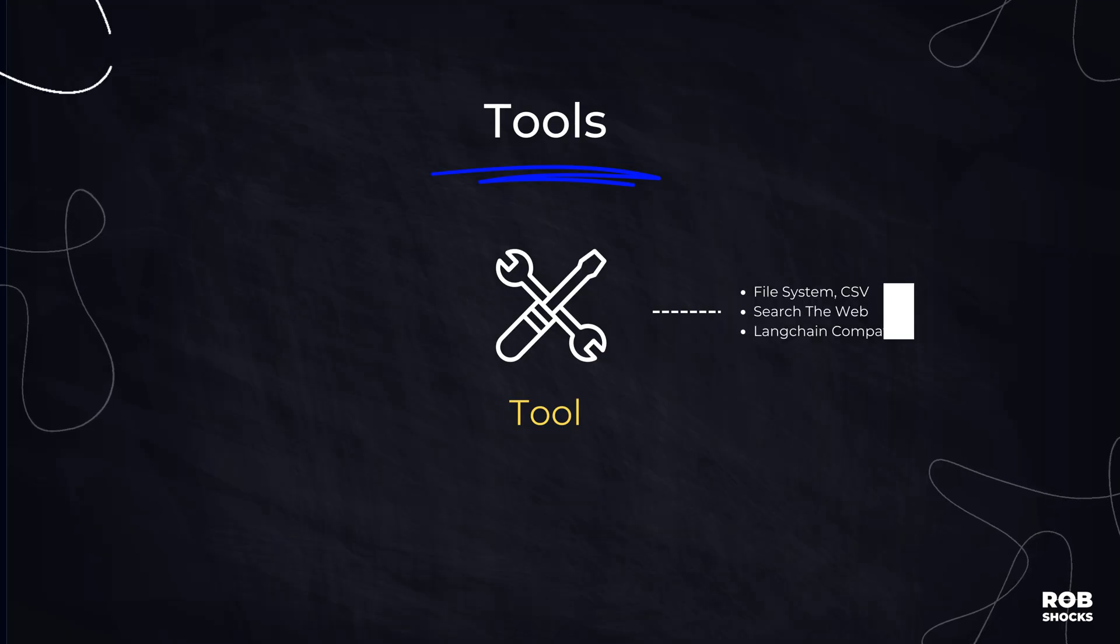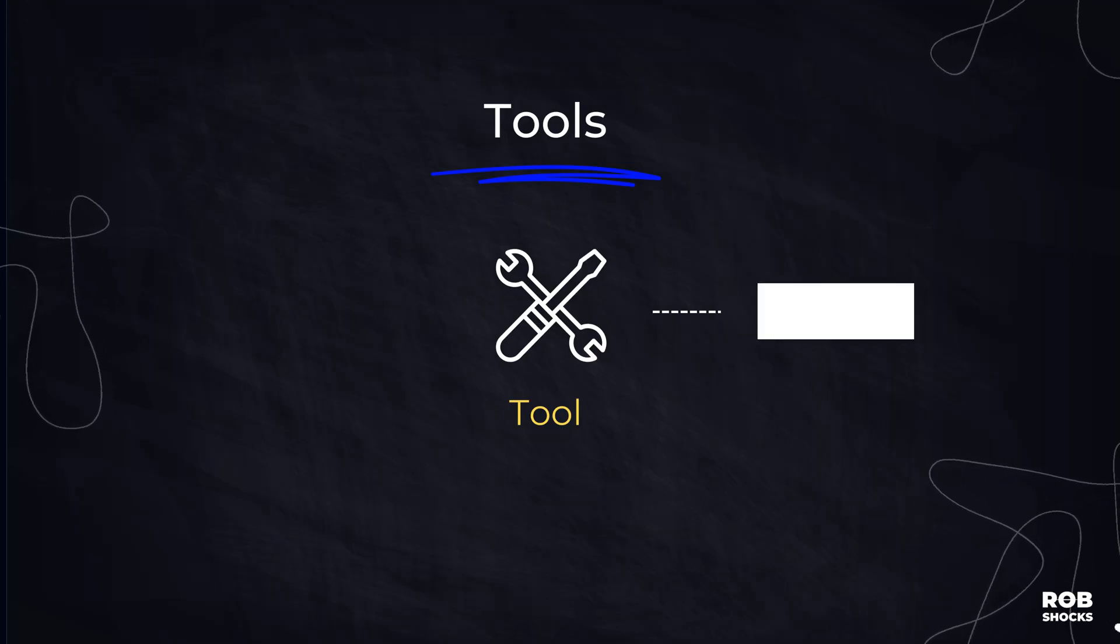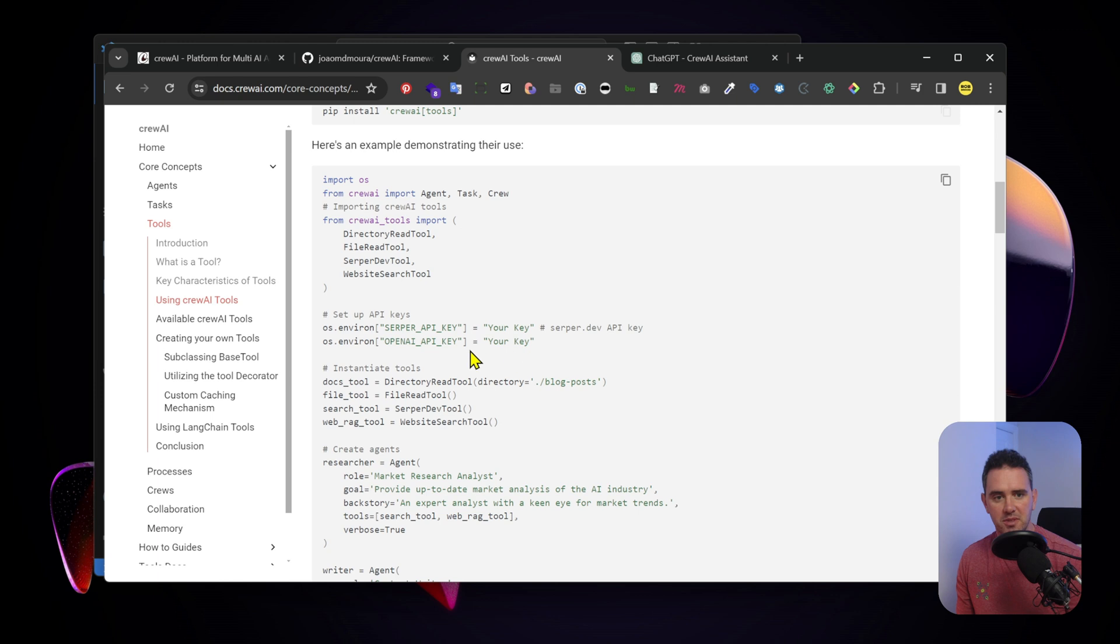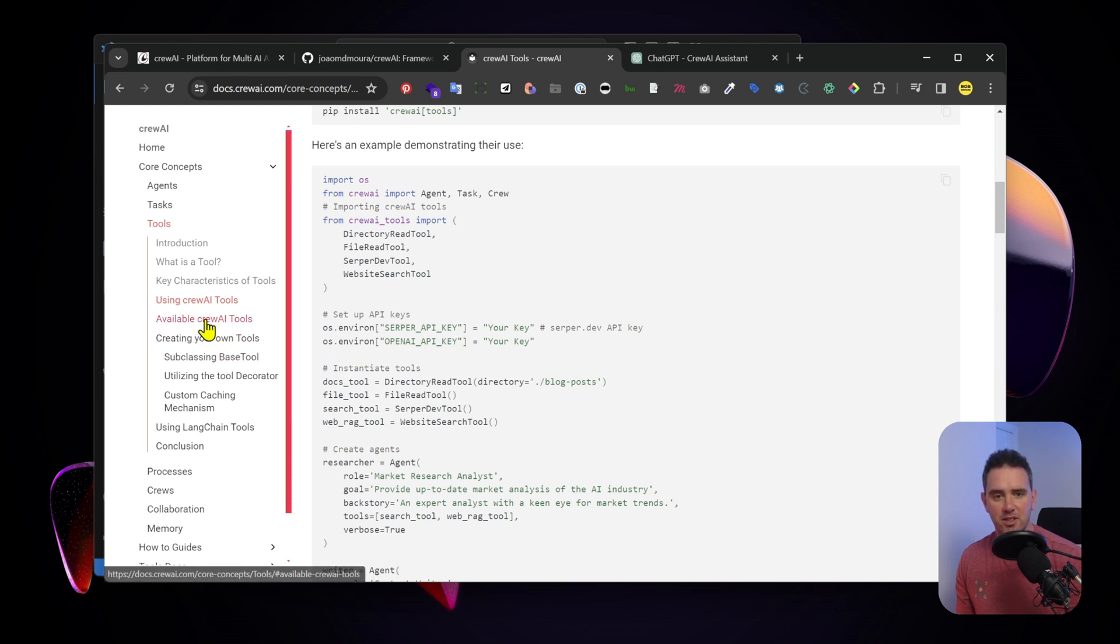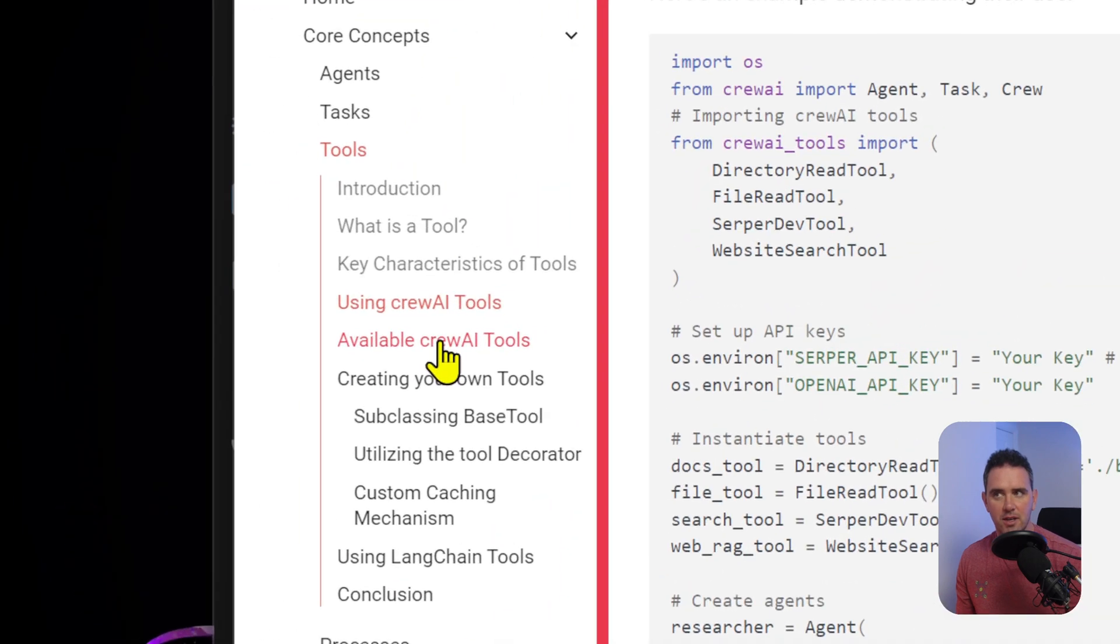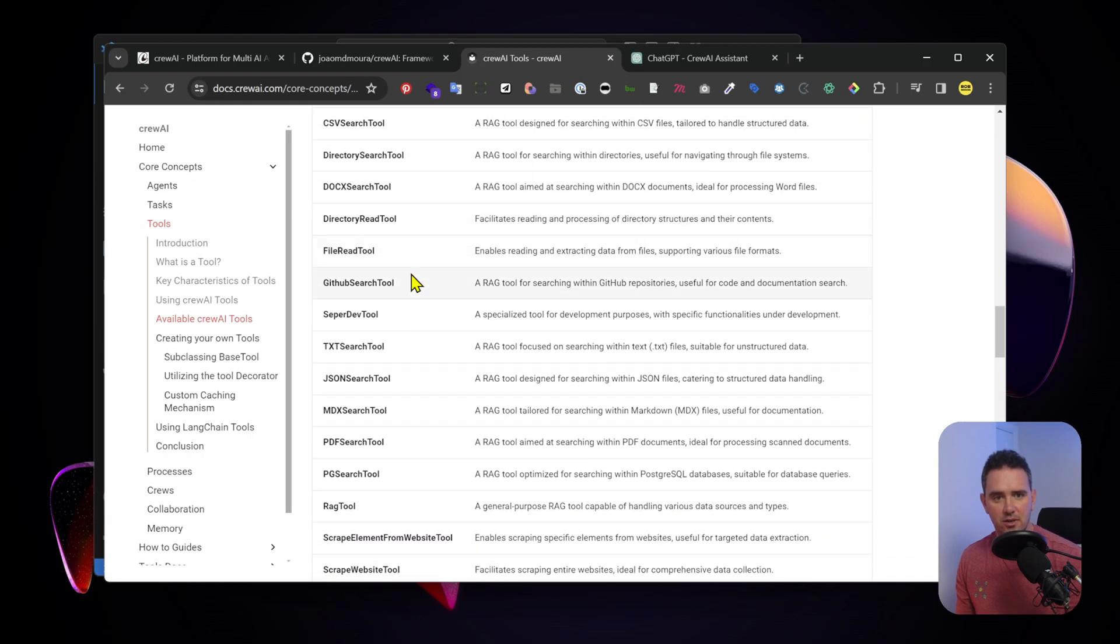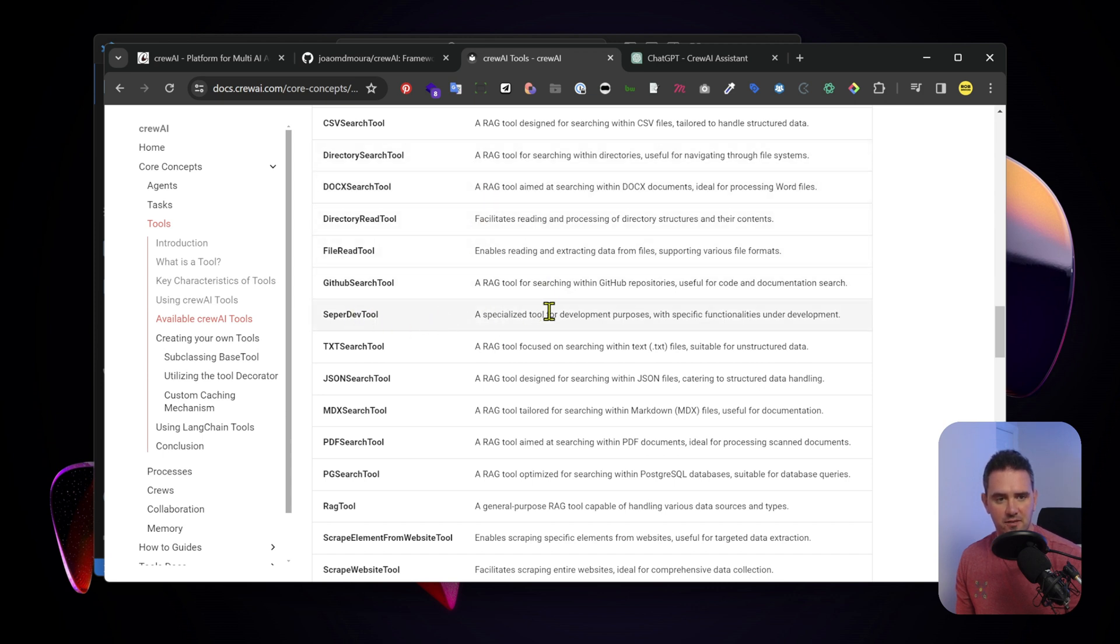Then you have the tools themselves. Maybe you want to browse the web as part of the task, or crawl a particular website. There's many different tools that you can take advantage of. You can see here available Crew AI tools: docs search tool, directory search for your file system, RAG enabled.